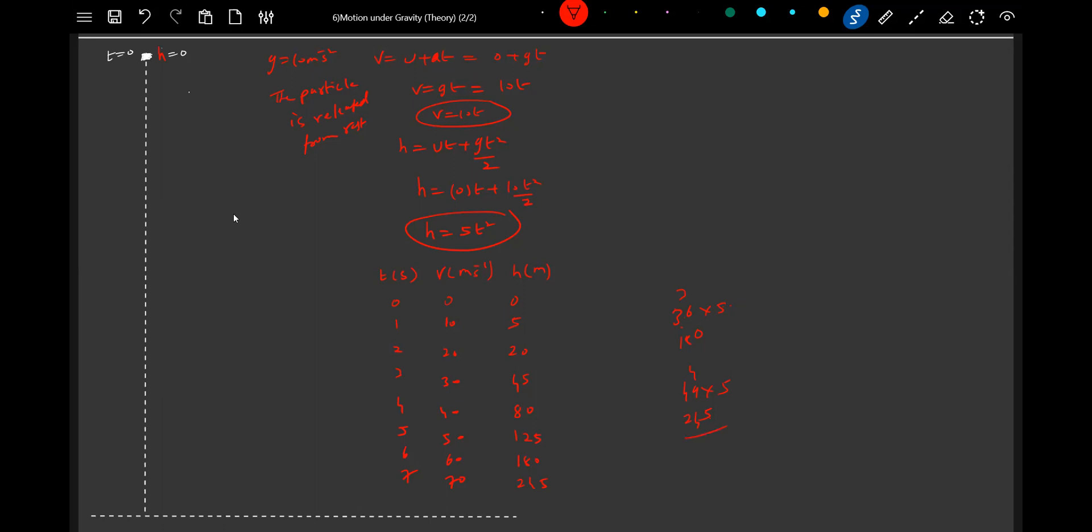These are the heights. So it will be like this. At t equals 0, the particle will be here at h equals 0. At 5 meters, the particle will come here.